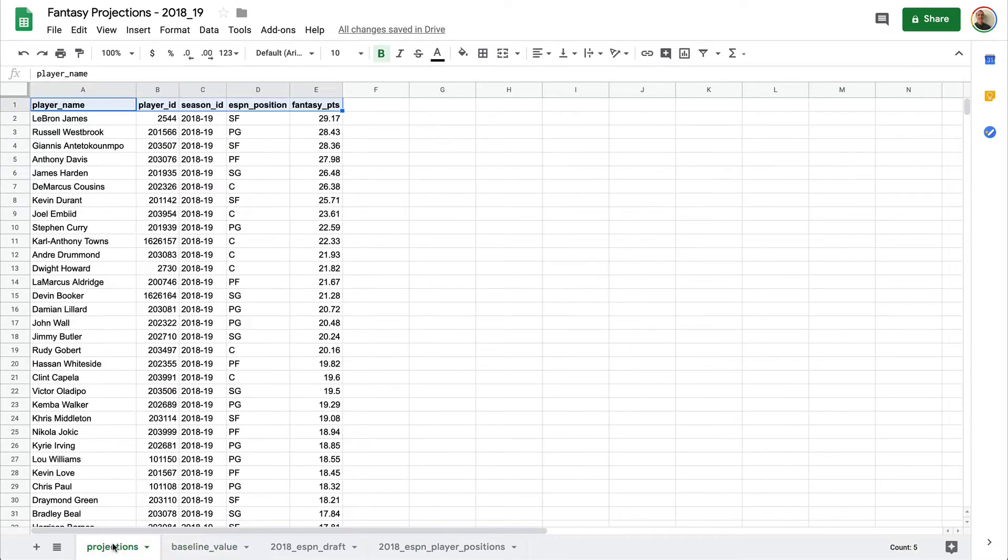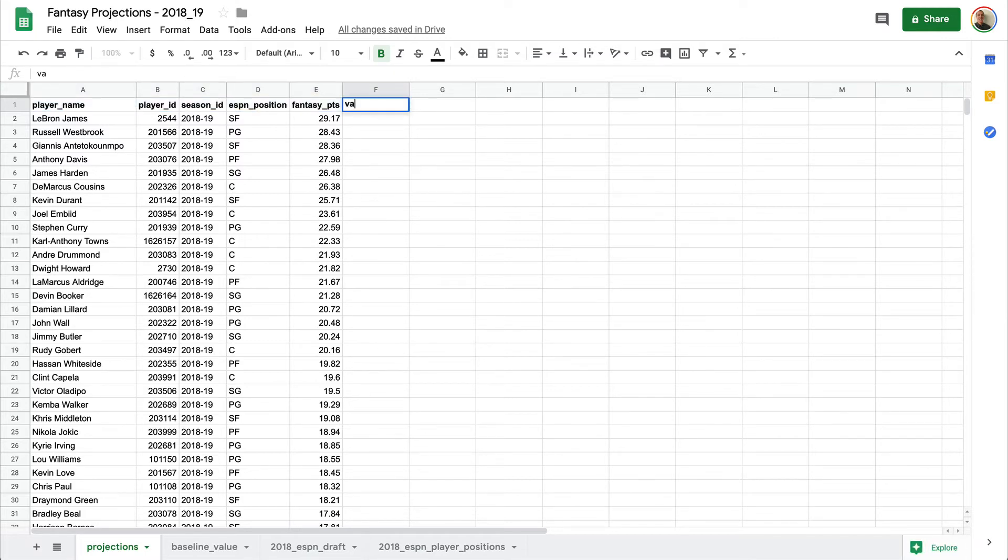So in our projection tabs, what we're going to do is create one final column, which will be our value adjusted fantasy points.